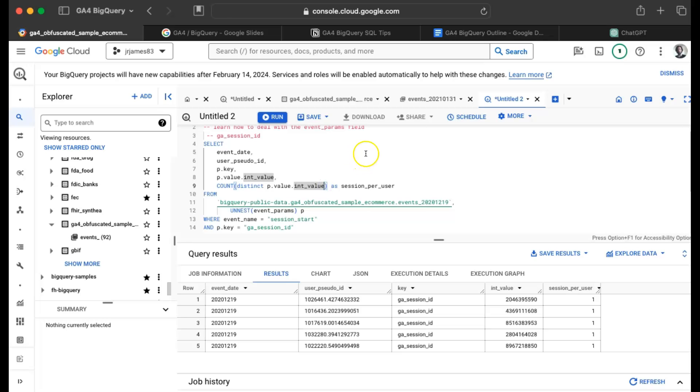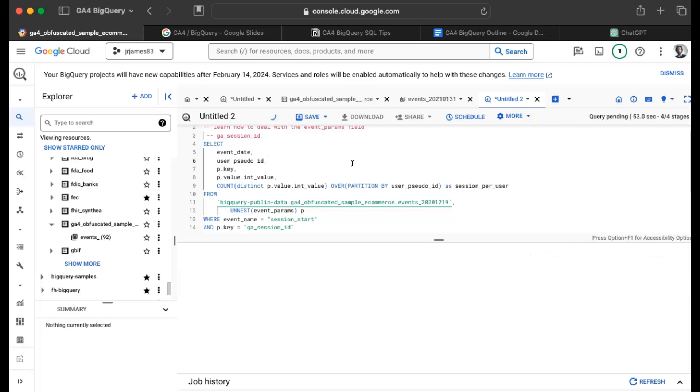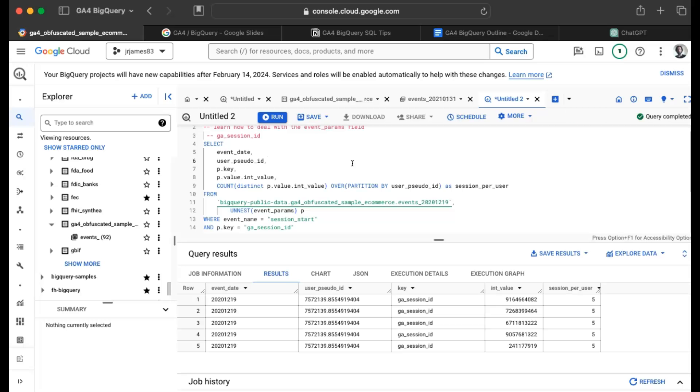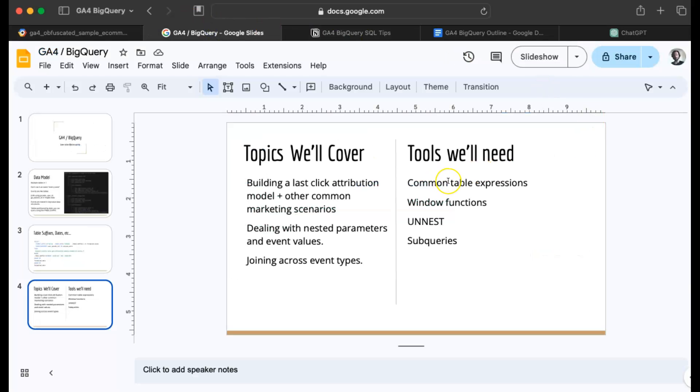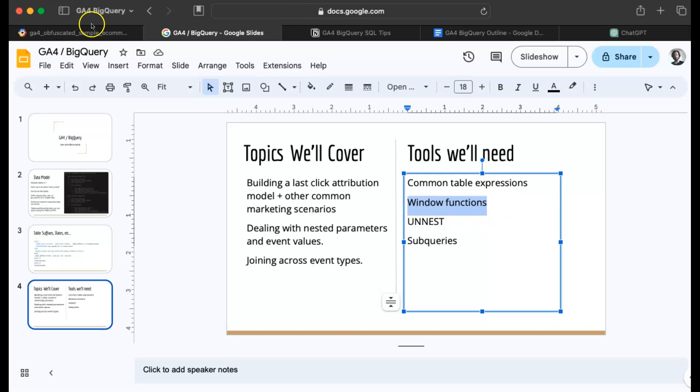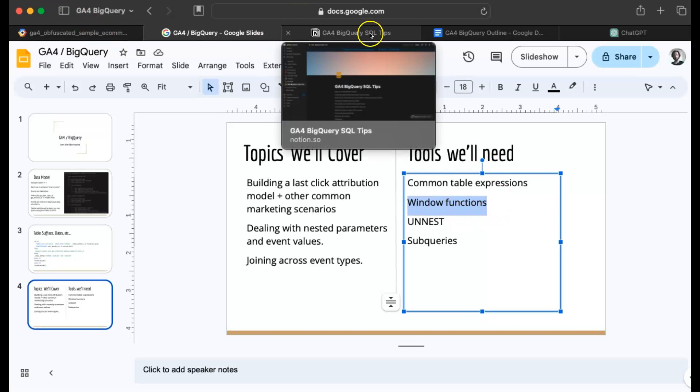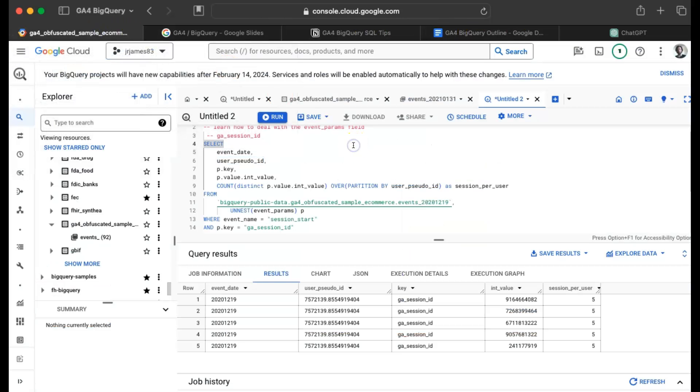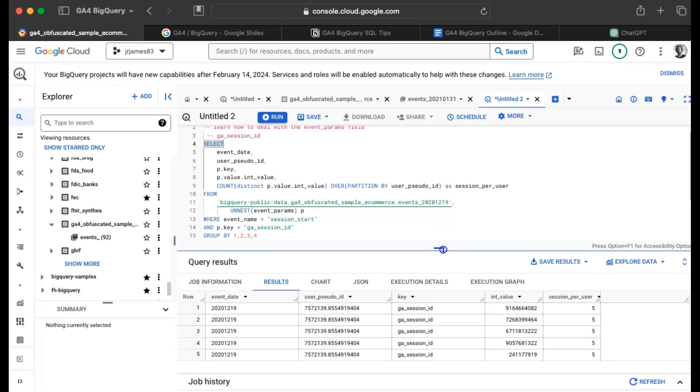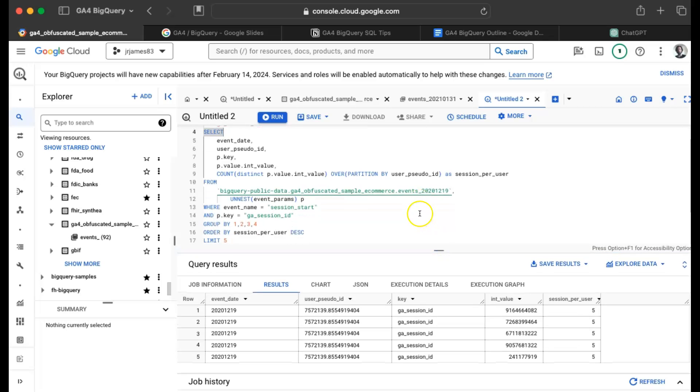So I think we might have to do something like count distinct and over, partition by the user pseudo ID as sessions per user. That way we'll control the logic of the count. I'm not just going to count how many unique GA session IDs I find for these unique row groupings. I'm going to do it on the basis of the user pseudo ID. And now I'm thinking back to the slide where I said we're going to need window functions. We're going to need to change the way we process the aggregations with respect to the data set. So now let's confirm that. Let's not take it for granted.